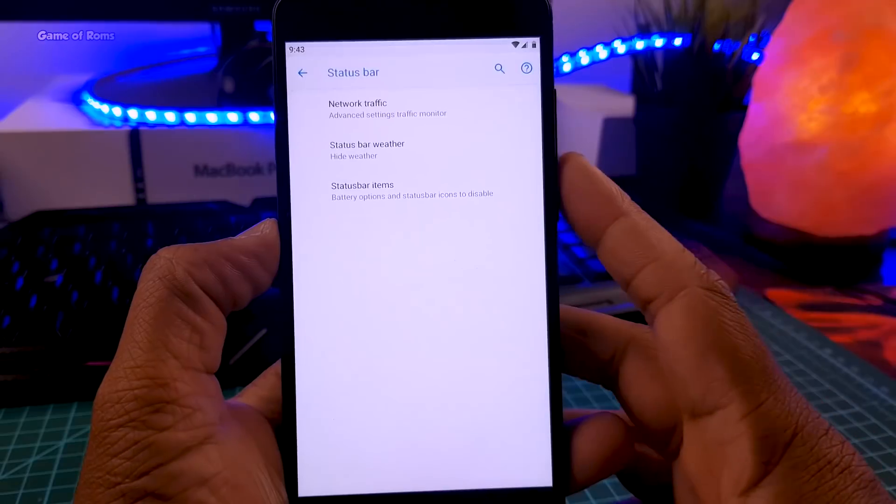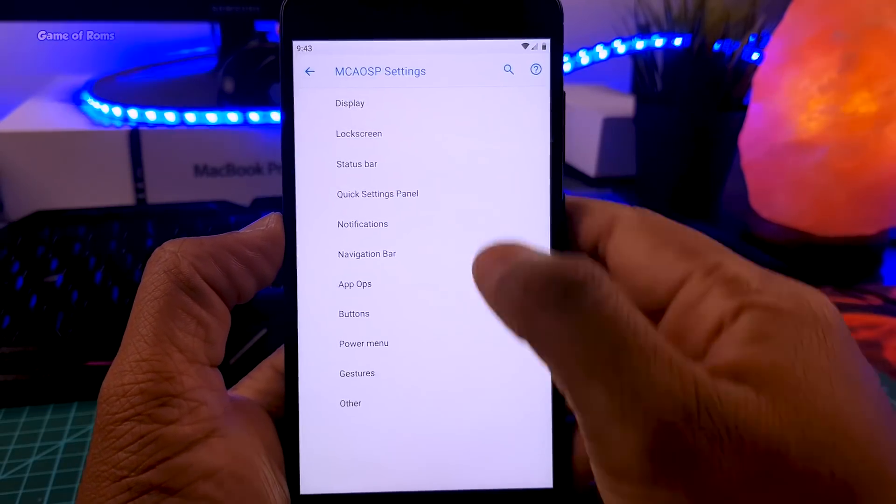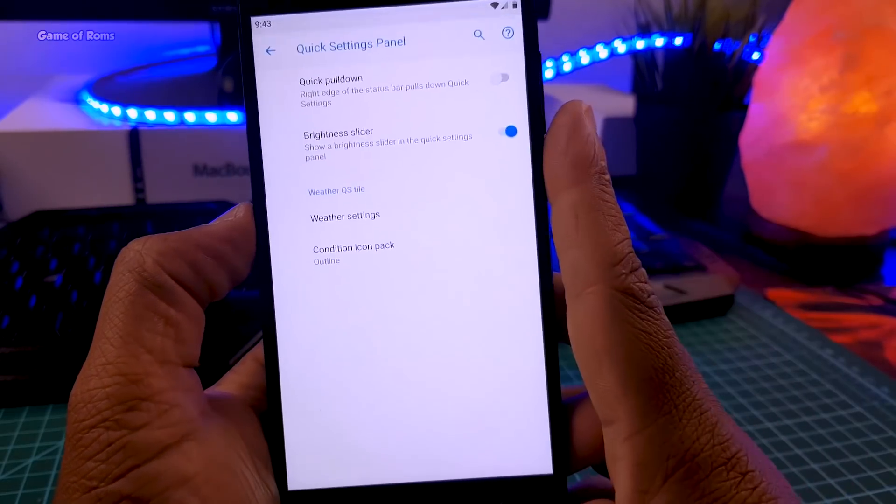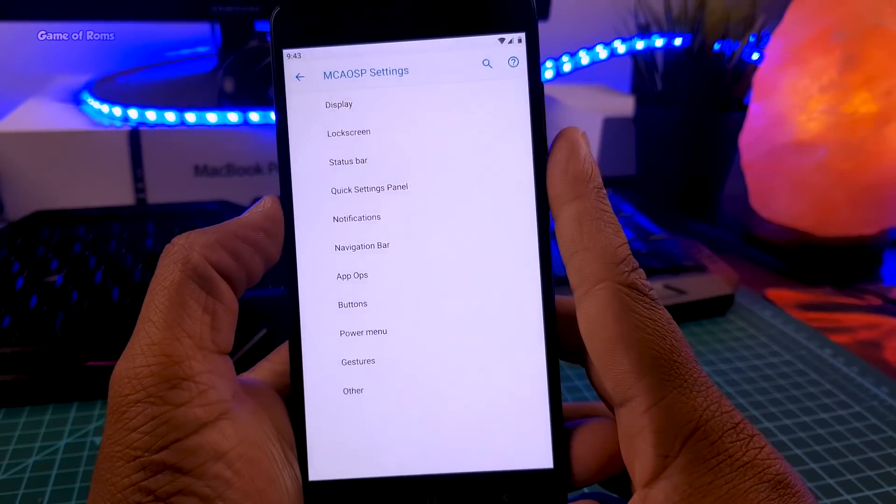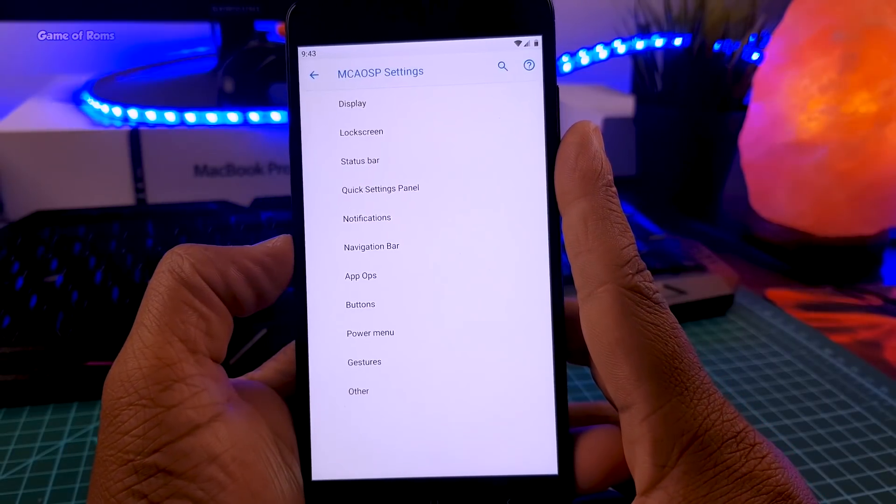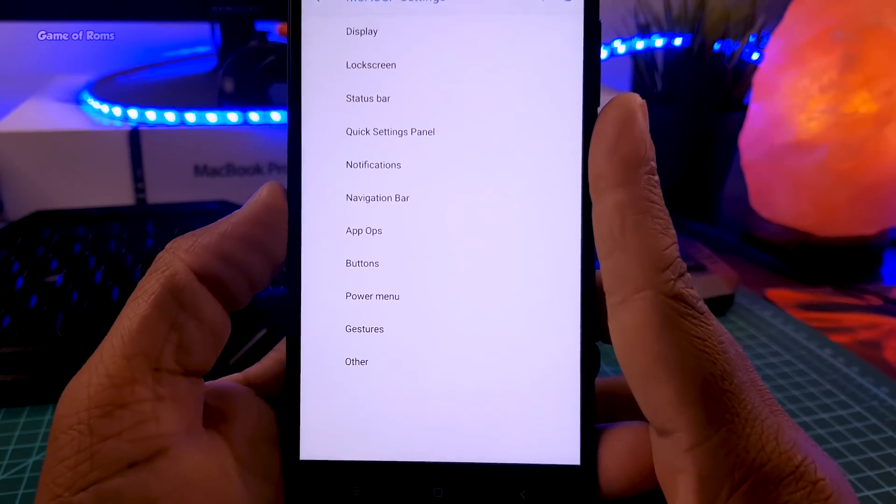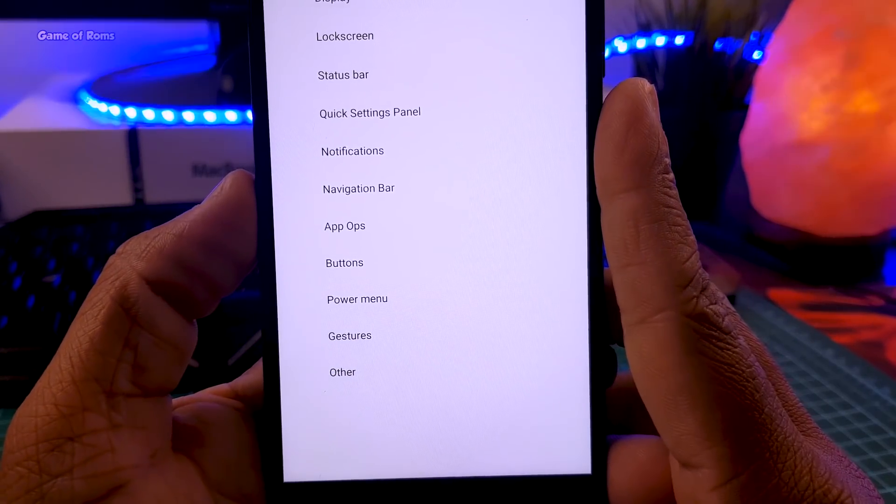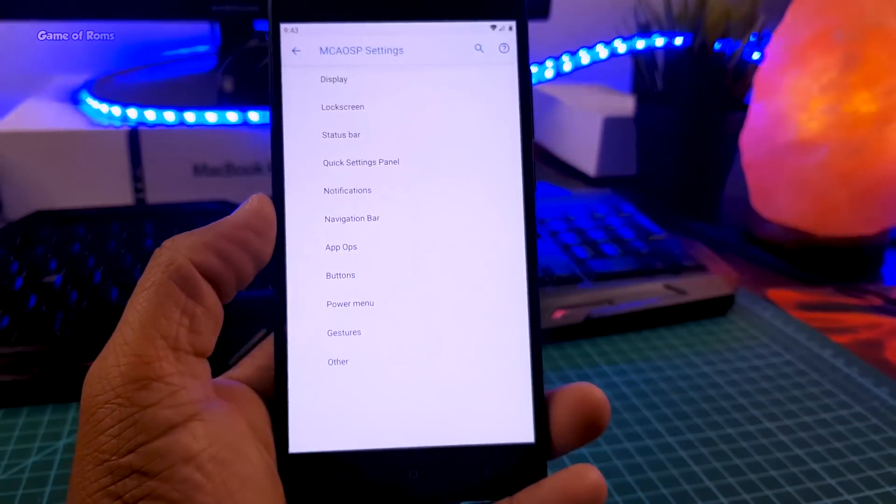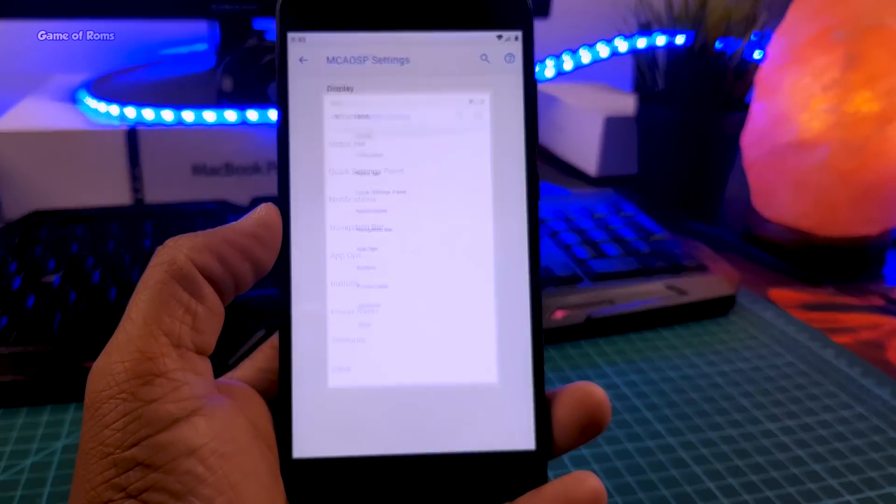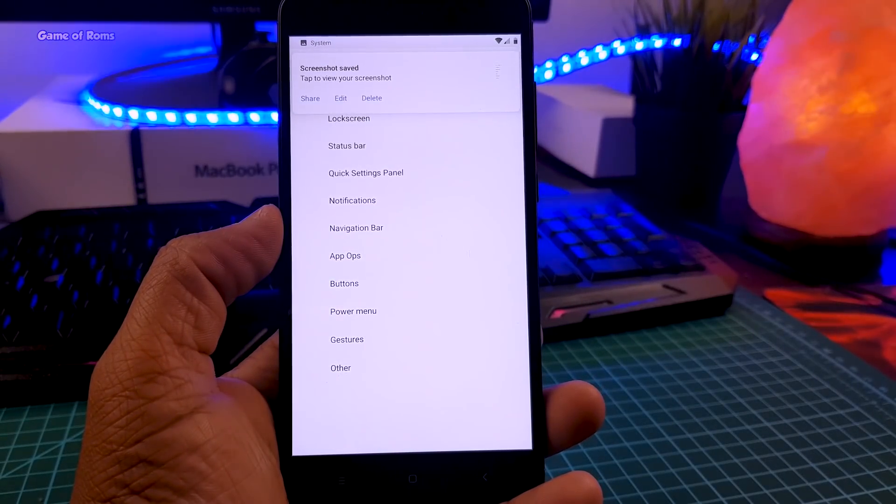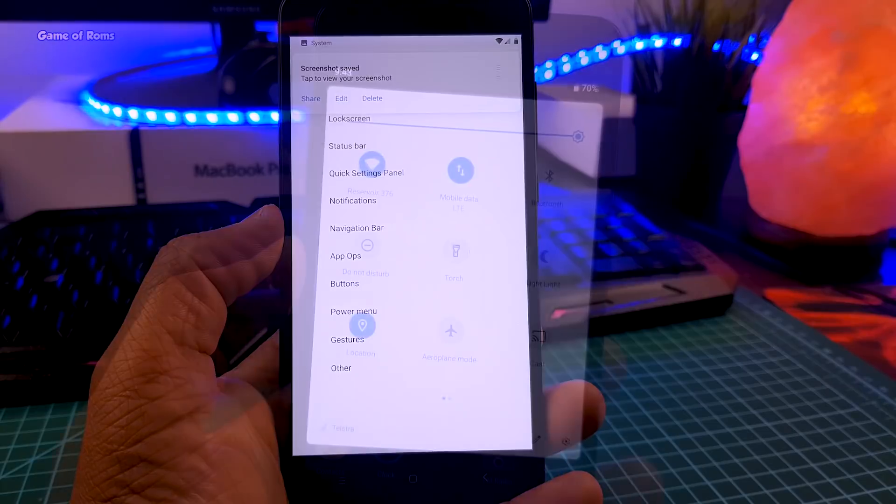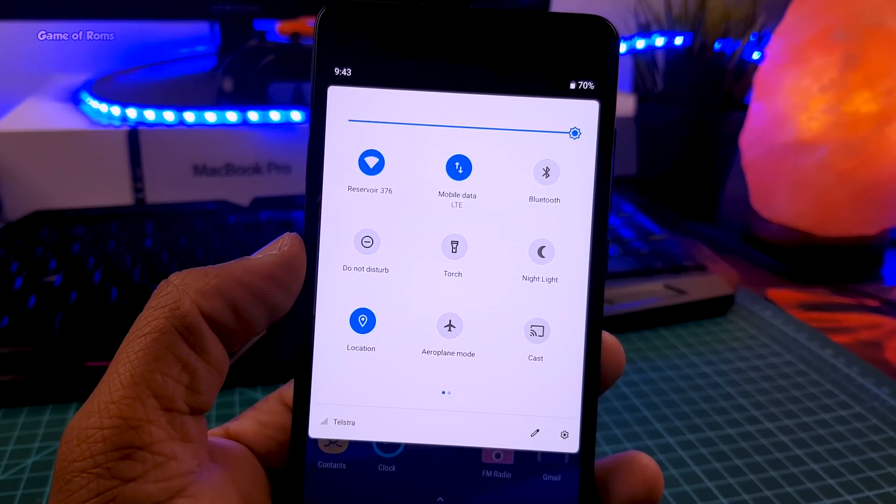You can customize your lock screen, your navigation bar, your status bar, and also installing GCam in this ROM is really easy. Battery life is excellent. I got around 8 hours of screen-on time. And guys, if you underclock this ROM using kernel editor, you will get extra battery life. So right now for me, this is the best Android Pie ROM.